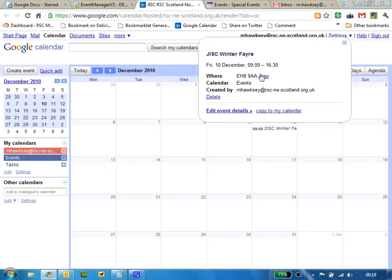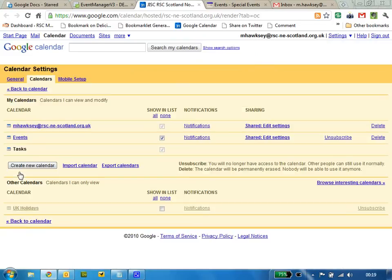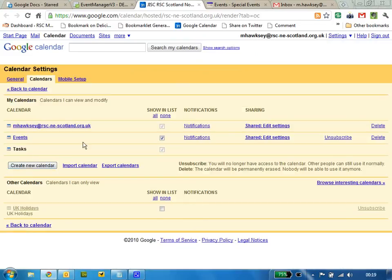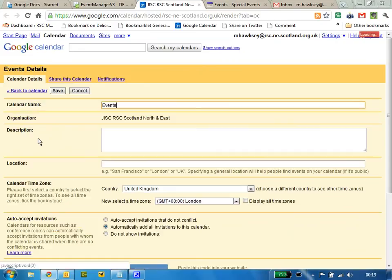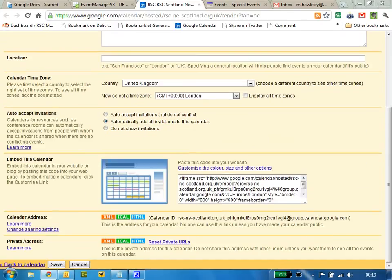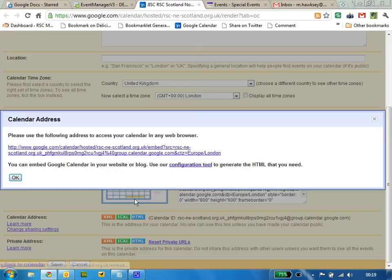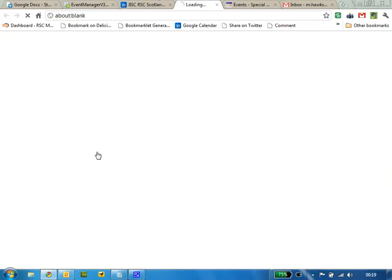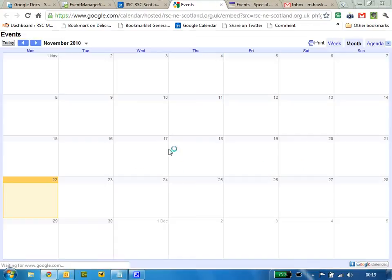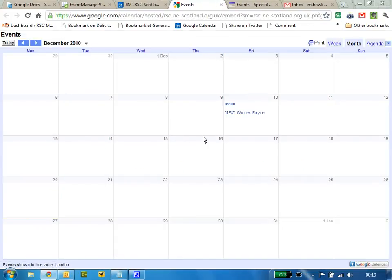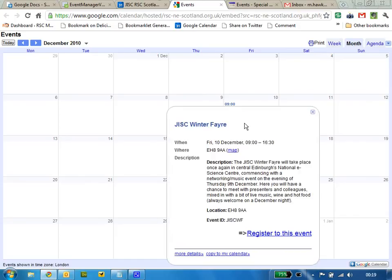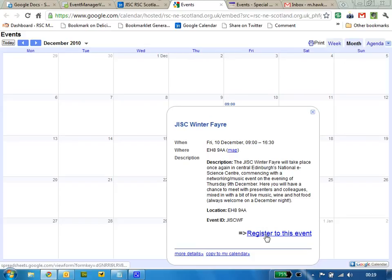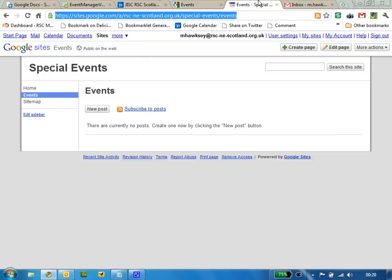To show you how this looks to the public, there's various options for embedding the calendar. If I go through to December, you see it's got the information there, it's got a link to a map, the description, and a nice big button to allow people to book.